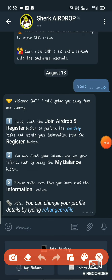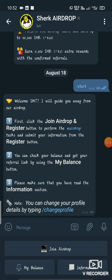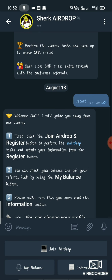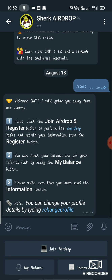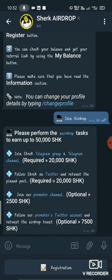Hello friends, now we are going to talk about Cirque AirDrop — how to join this AirDrop. We will give you a link to the AirDrop, and we will start and join it.